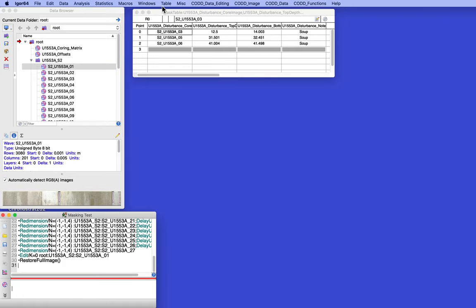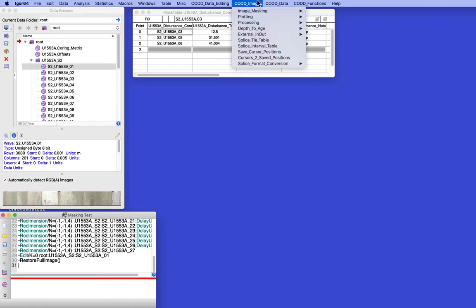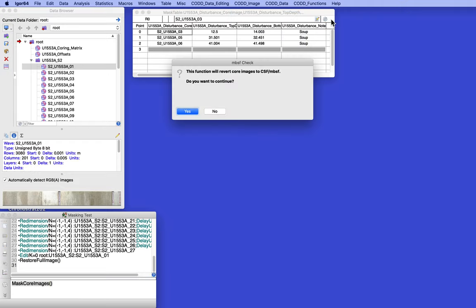All right, now let's go up to cod image, image masking, and let's mask core images. Okay, we do all this in CSF, MBSF scale. So if these cores have been shifted, they'll be shifted back to CSF.